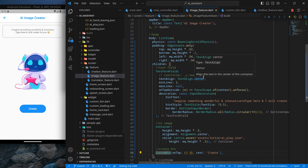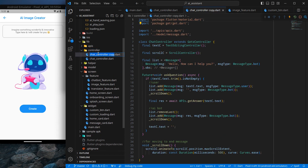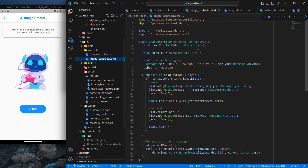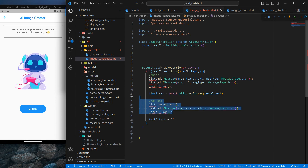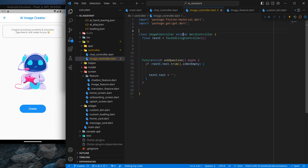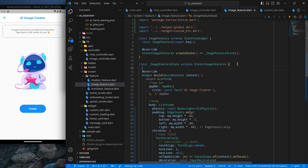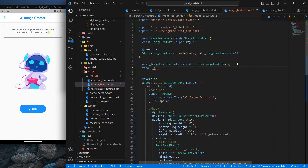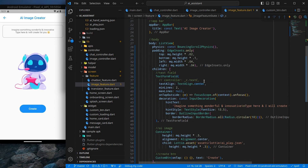To save time in the next video I'll set up a controller now. I'll copy and paste the controller code and name it imageController. I'll also remove the scroll controller, the scrollDown method, and optimize imports. Inside the image feature screen I'll create an instance — final controller = ImageController() — and import it. Then I can uncomment the controller line in the text field so it's wired up. That's it — thank you for watching, see you in the next video, bye bye.